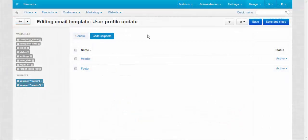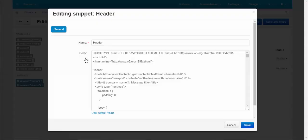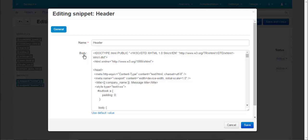To edit the snippet, simply click on its title. You can change the name of already existing snippets and make some edits in their code. Press the use default value button to revert changes.